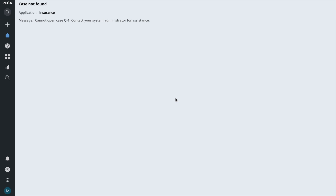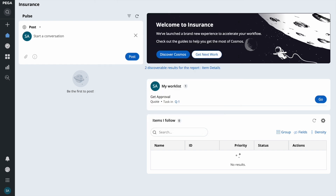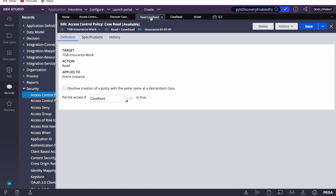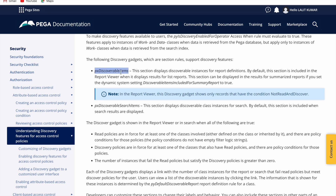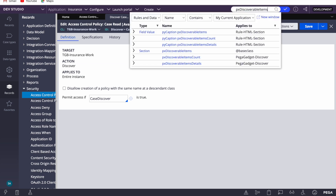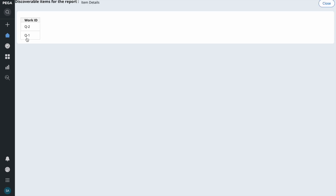The user is interested in seeing the status and a few other details. That's what discover does. To enable this, we need to configure the 'px discoverable items' section. I've added this section to my home page. It requires a default report — you can use the out-of-the-box 'py discoverable reports' or create your own. I've configured it with my class and checked the discoverable count option, so I can see two discoverable items.